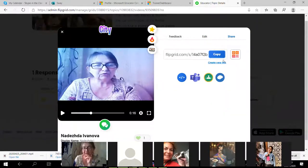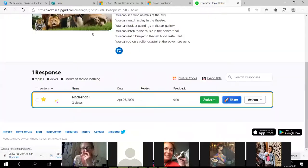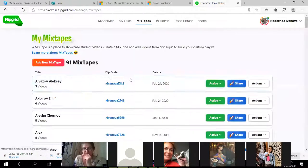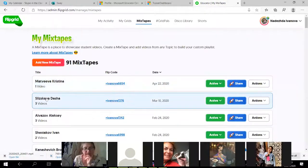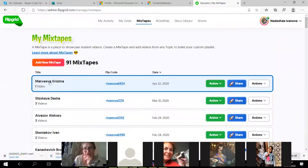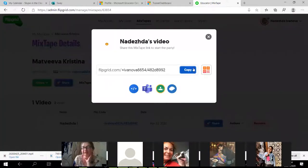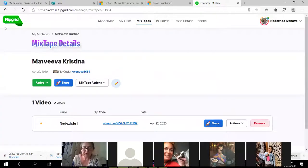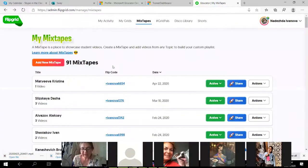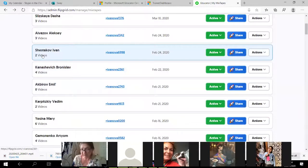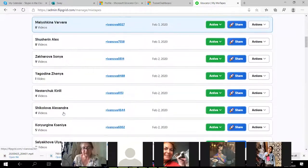I can share the portfolio with parents — I can send the link or QR code to the parents and to the student. I go to Mixtapes and see, for example, Christina — she has only one recording. I can share her video with parents and they will see the recordings of their child. It's a kind of electronic portfolio to see the achievements and accomplishments of all the students — some have two videos, others have eight or more.